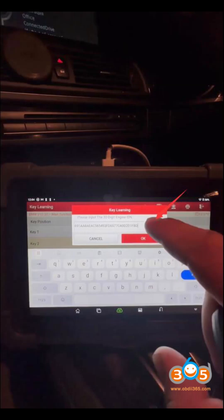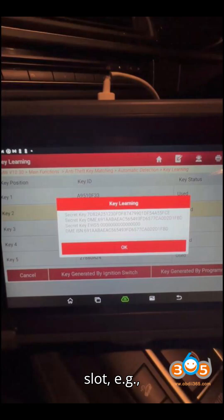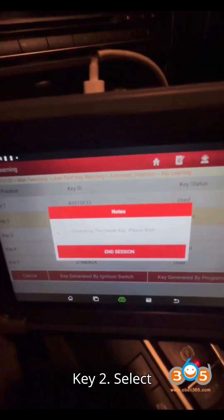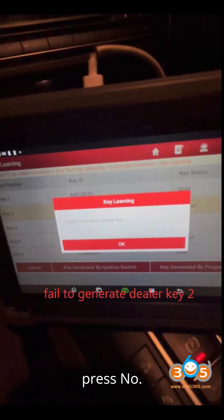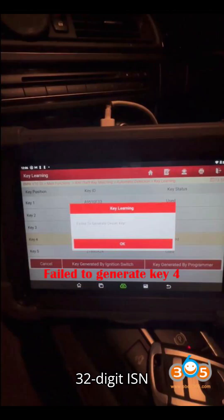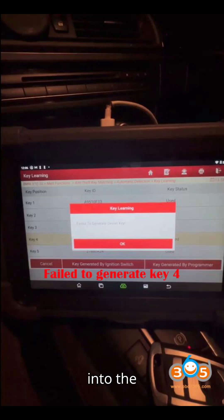Step 7: Key Learning Process. Now select Key Learning and choose an unused key slot, e.g. Key 2. Select Generate by Ignition Switch, and if the system asks whether you have a working key, press No. Input the 32-digit ISN code from the earlier step into the system.